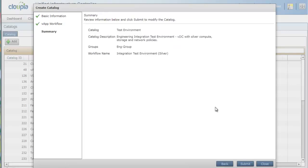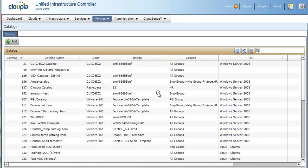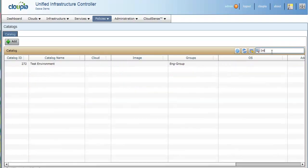Now the Catalog item is published to Engineering Group. So, now we have seen how an end-user request can create an entire virtual data center environment with required physical and virtual resources.